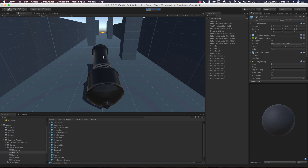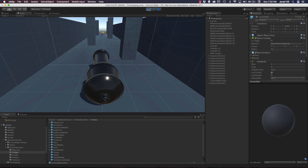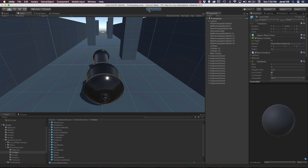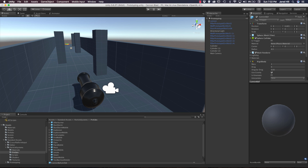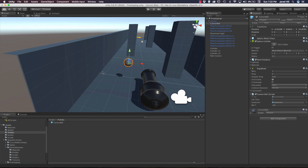One thing I'm noticing is that our cannonball doesn't look all that pretty while it's flying through the air — it's just sort of rolling away. So let's stop this and go back to our cannonball prefab. What we're going to do is go to our prefabs and drag the cannonball out into the scene to make adding the smoke particle system a little bit easier.